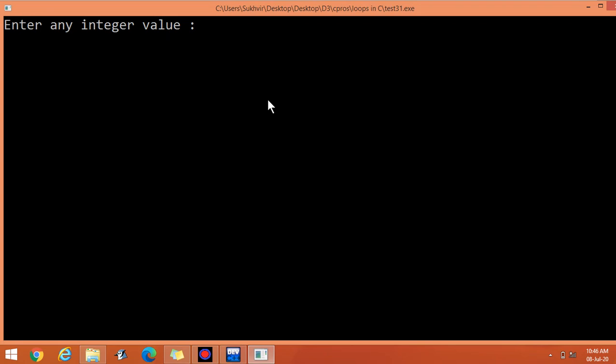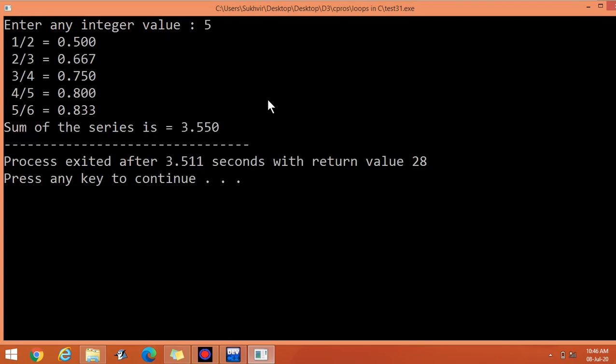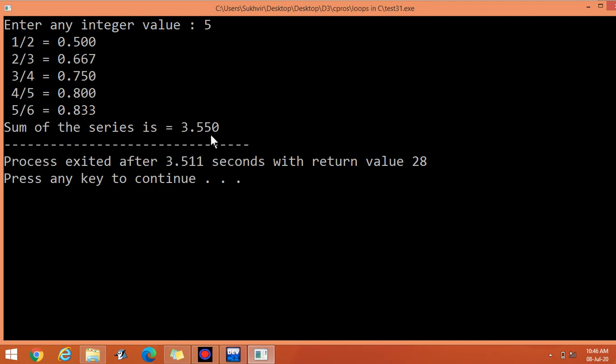Suppose I write here 5. Check the output. 1 over 2, 1 over 2 is 0.5, 2 over 3, then 3 over 4, 4 over 5, and 5 over 6. Then addition of all the contents, 3.550. It's sum of the series of this value.